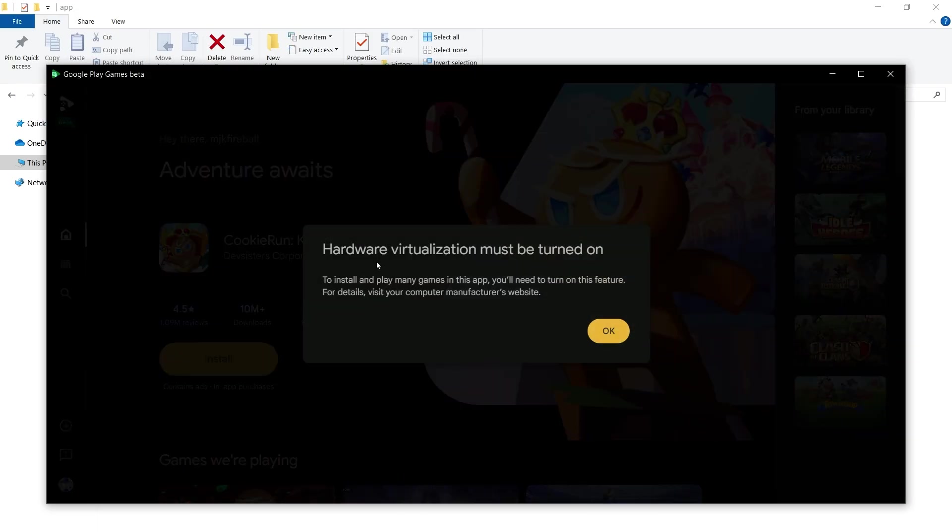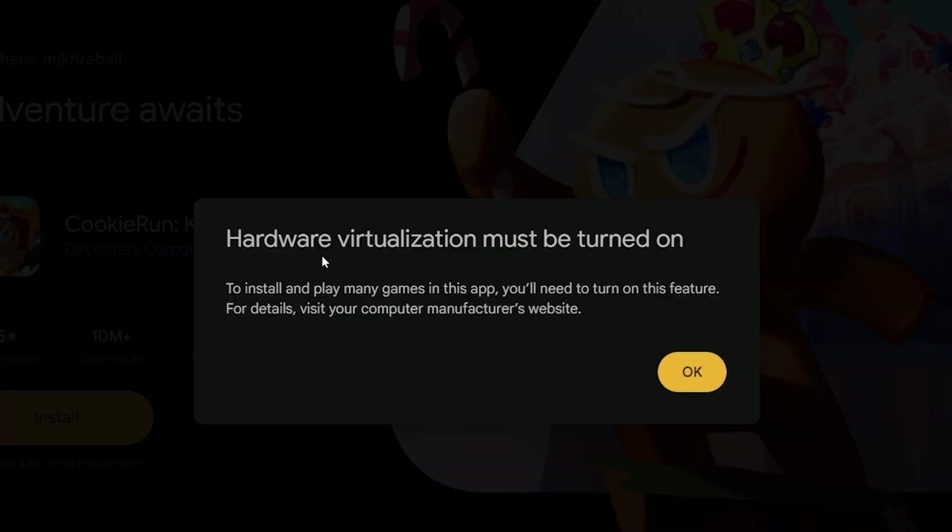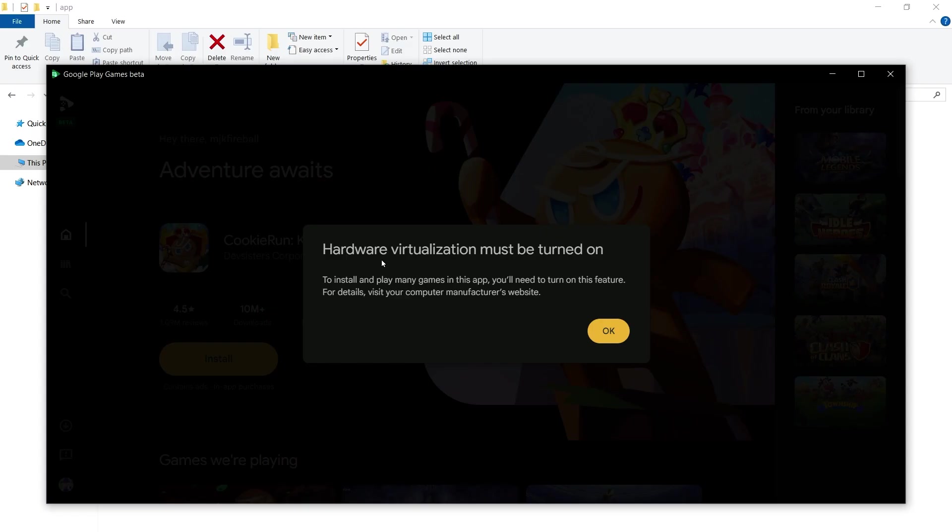It might further ask to turn on hardware virtualization. This is related to BIOS settings in a motherboard. This is advanced stuff. Only proceed if you know what you are doing or get help from someone experienced. It also depends on hardware to hardware. How I turned this setting on for me? I will show you. My motherboard is Asus gaming.